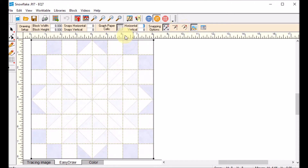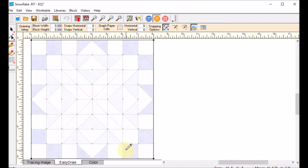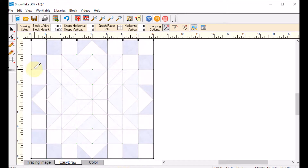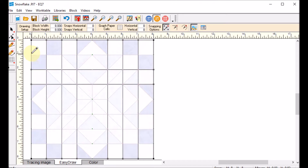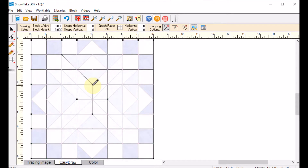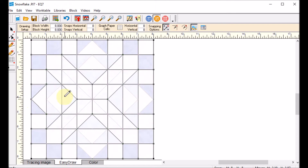I'm going to turn the graph paper cells off so I can see the lines that I've drawn. Then I'll pick up the line tool and draw lines to match the lines on my tracing image. Once I've got all my horizontal and vertical lines, I'll go ahead and draw the diagonals. There's no right or wrong order — really all I'm doing is tracing the image I've brought in.